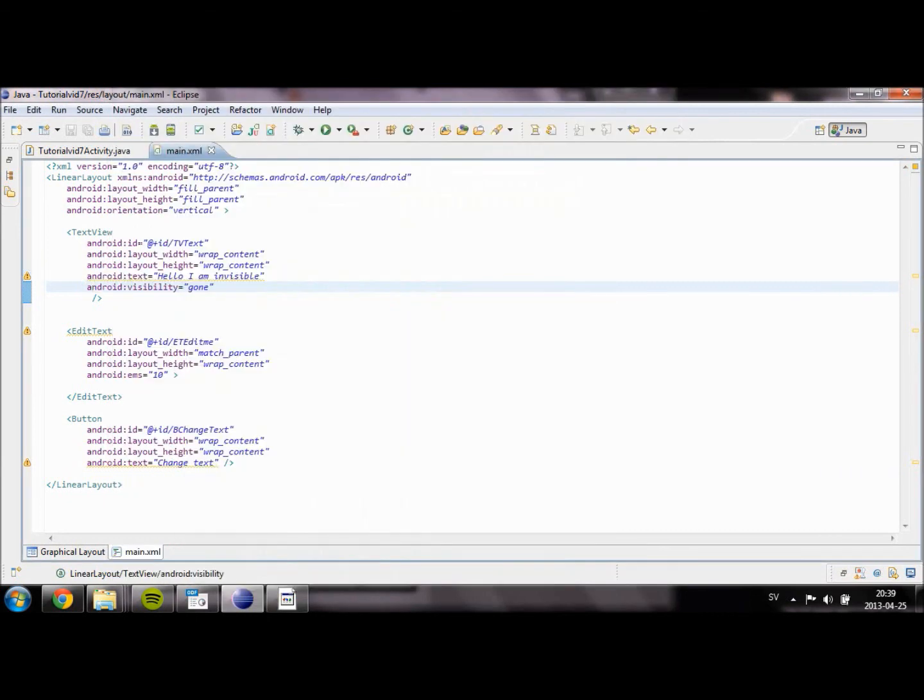So that's how you actually change another object inside the Java code to do something else.